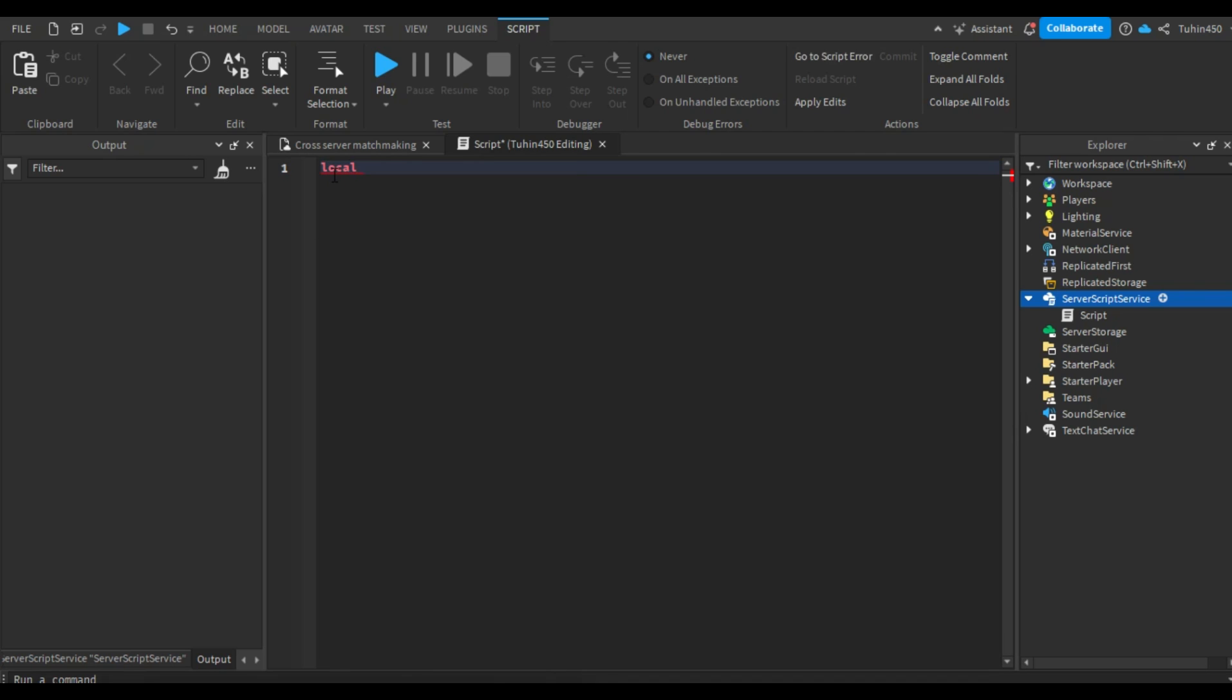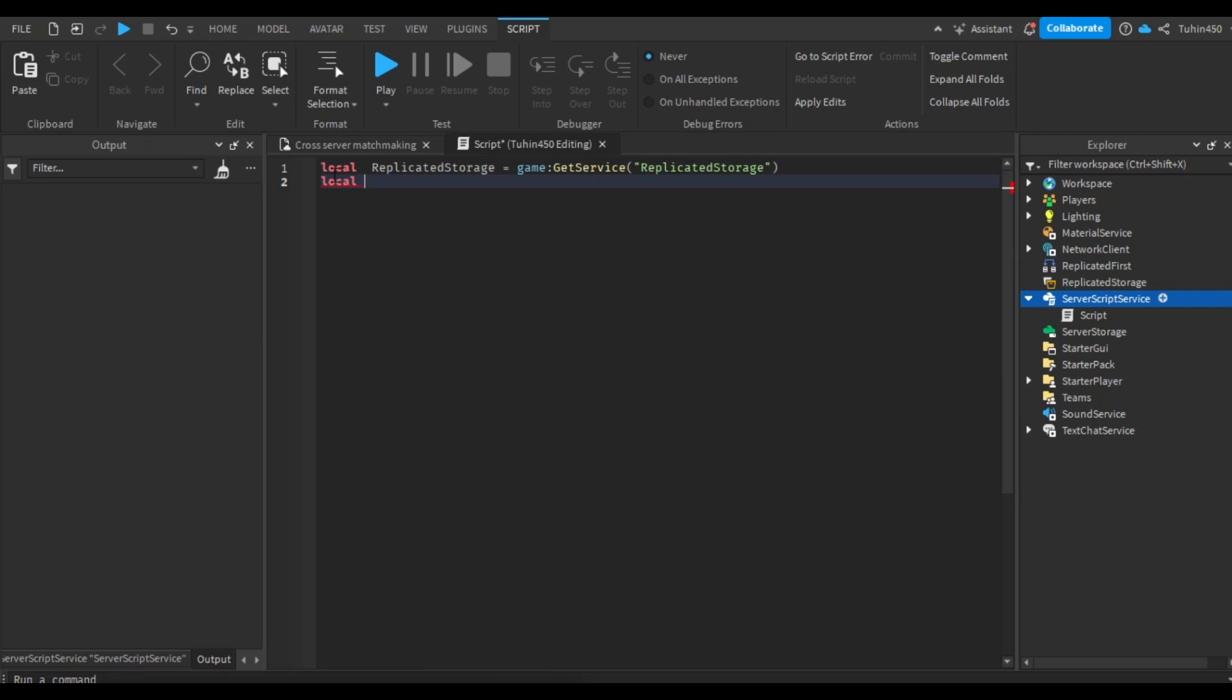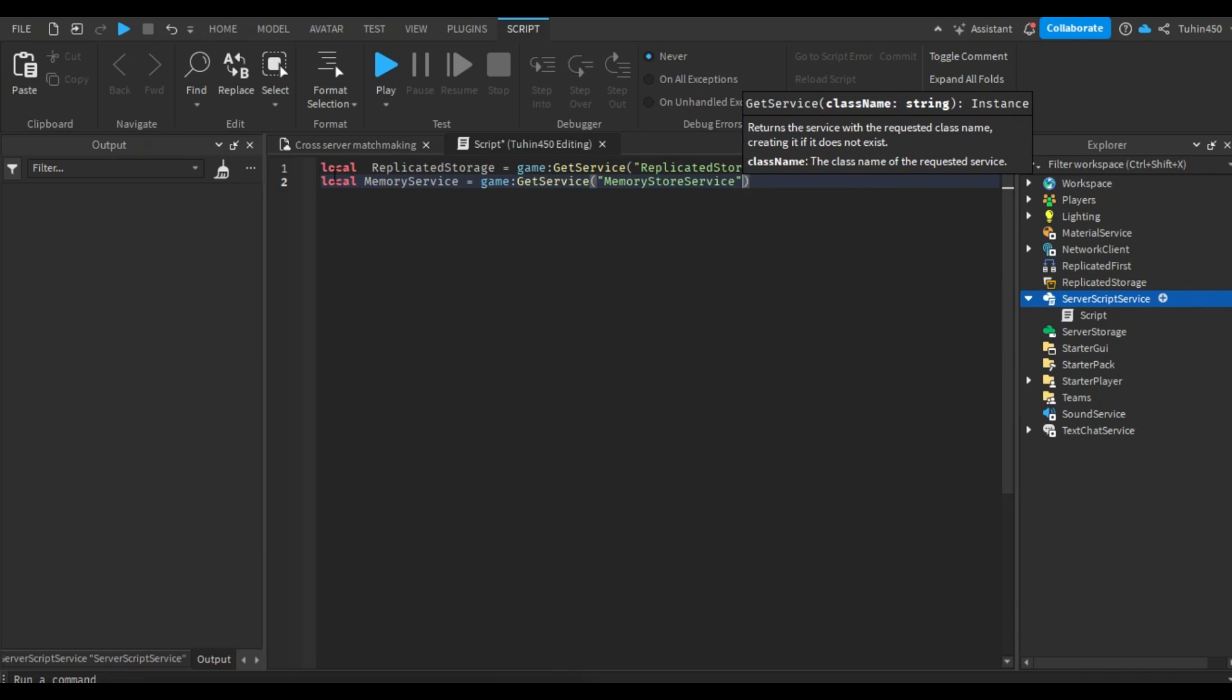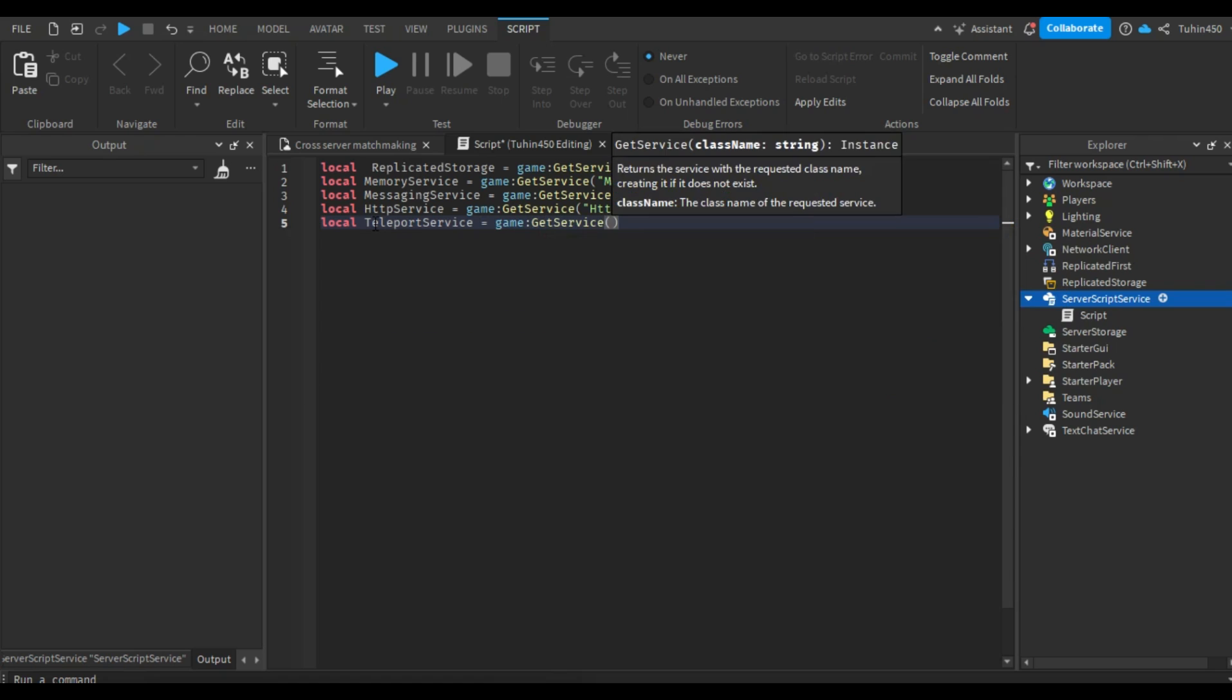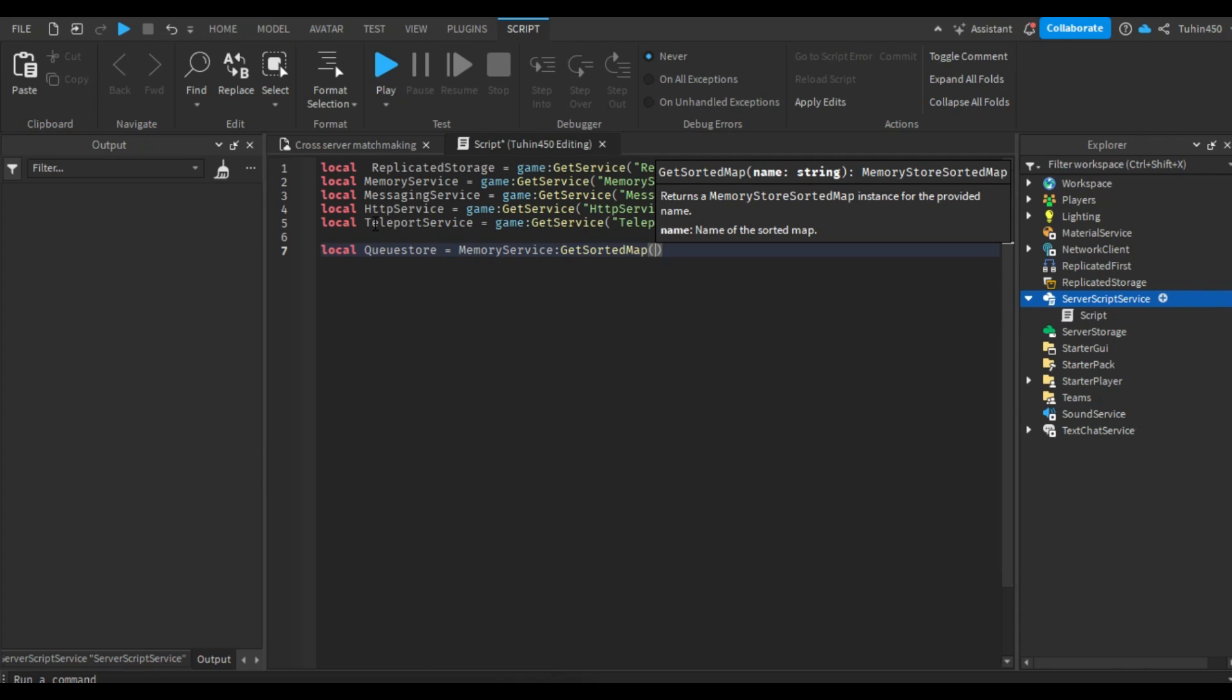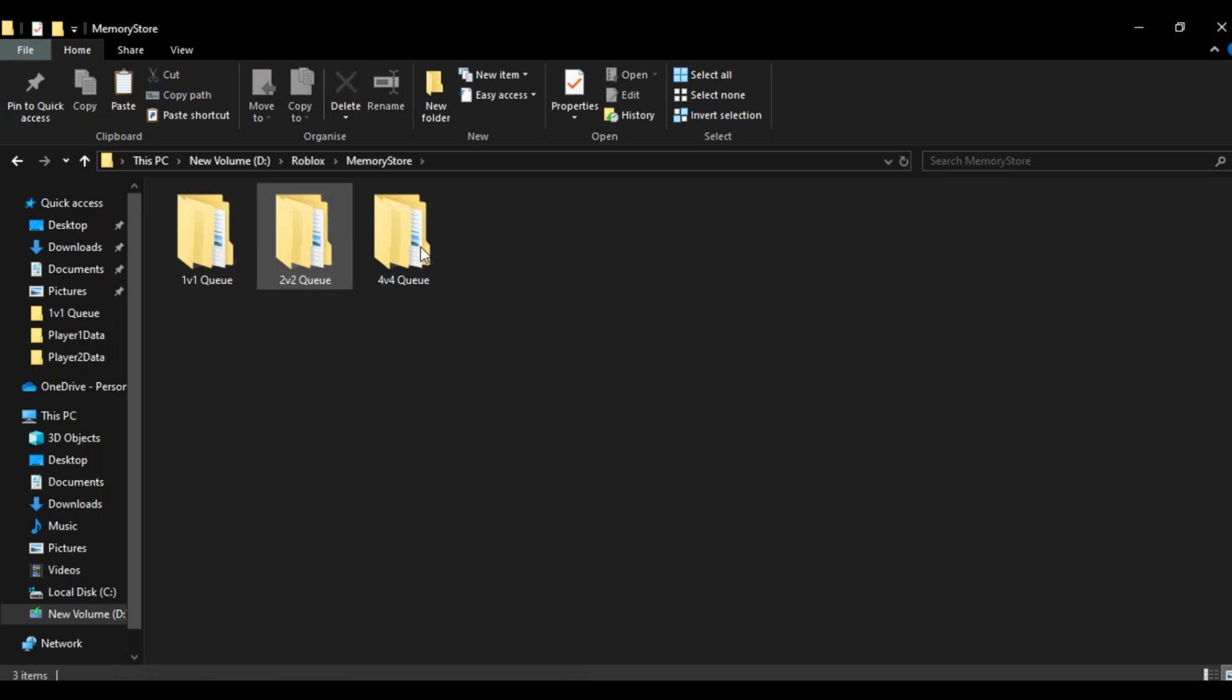First, let's retrieve all the services and store them in a local variable. Now, let's create a sorted map in the memory service and name it queue store. This sorted map will work like the folder that holds all the other queue folders, such as 1 vs 1, 2 vs 2, 4 vs 4, etc.